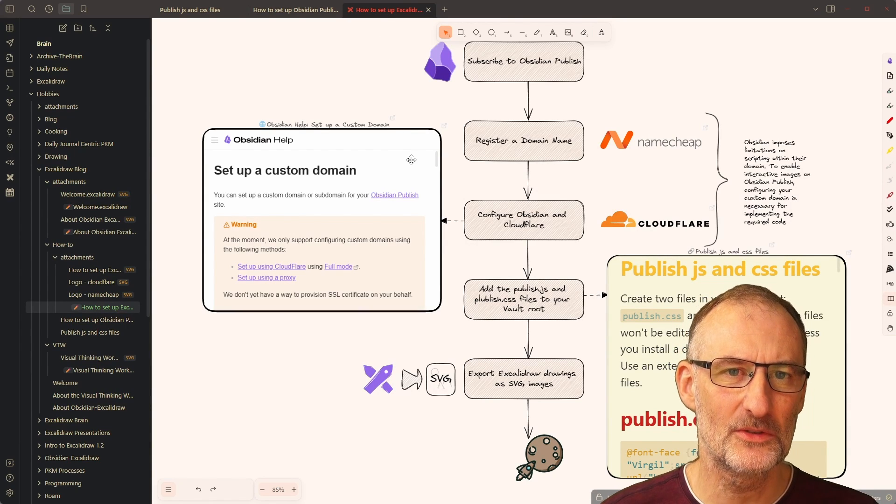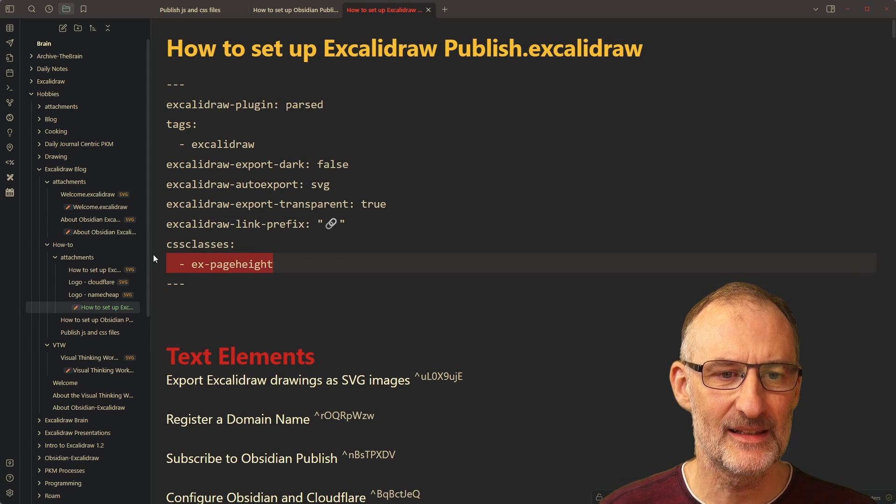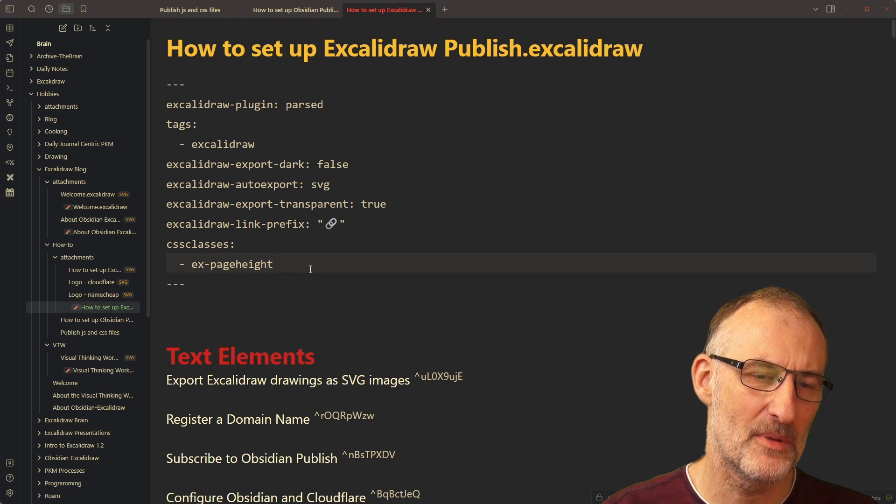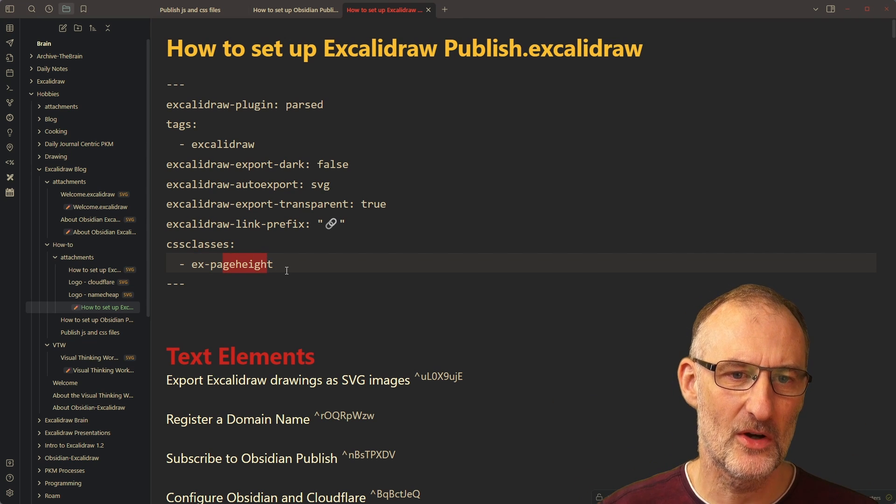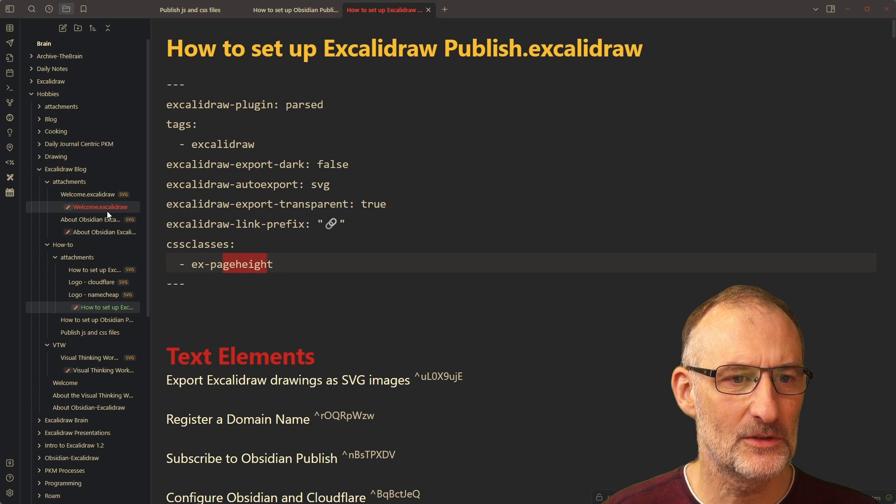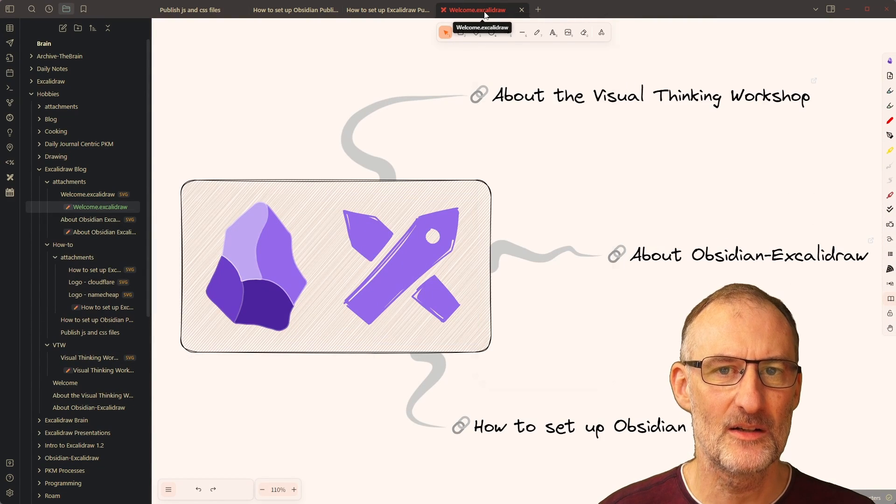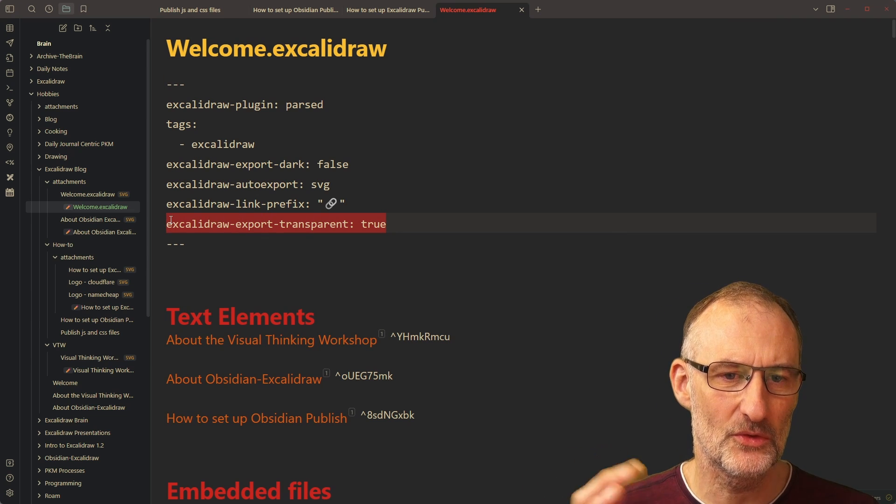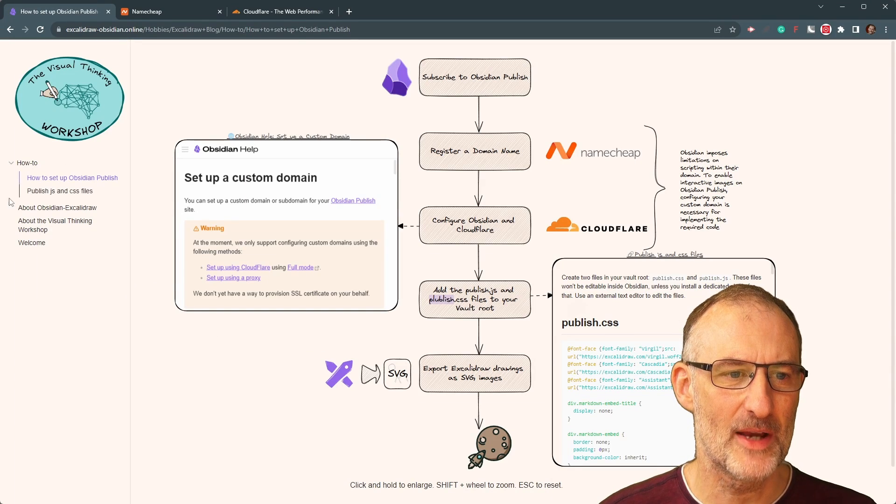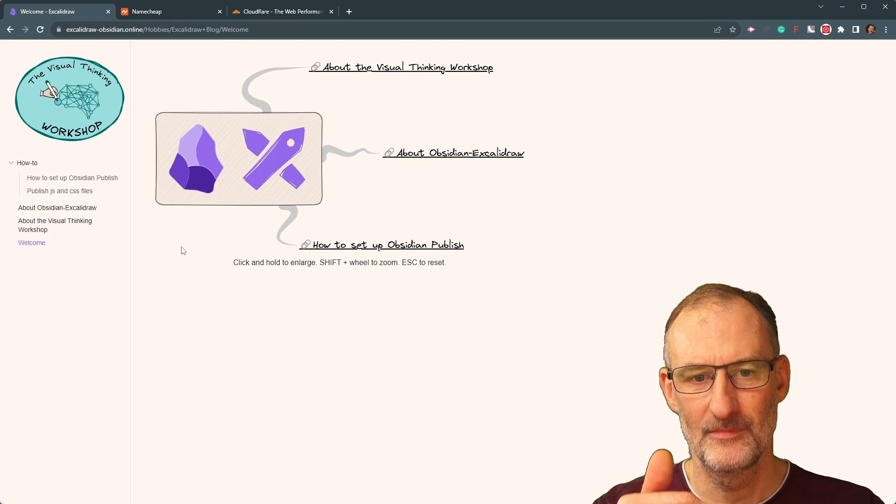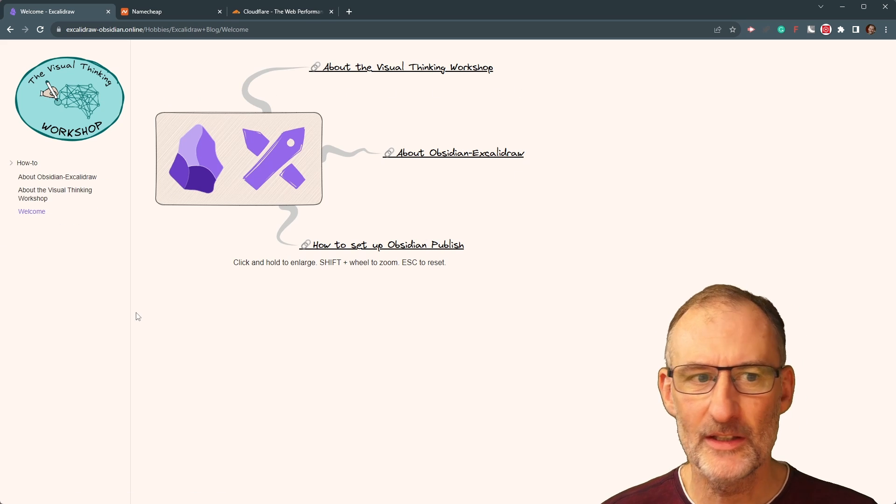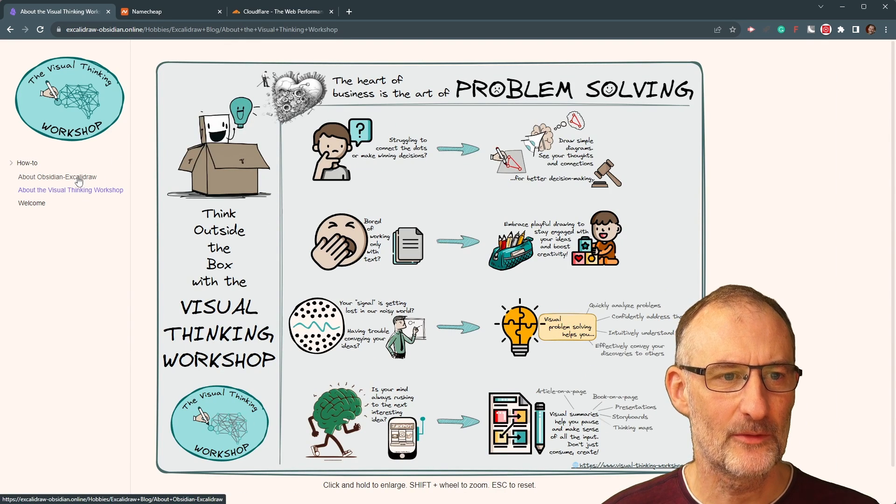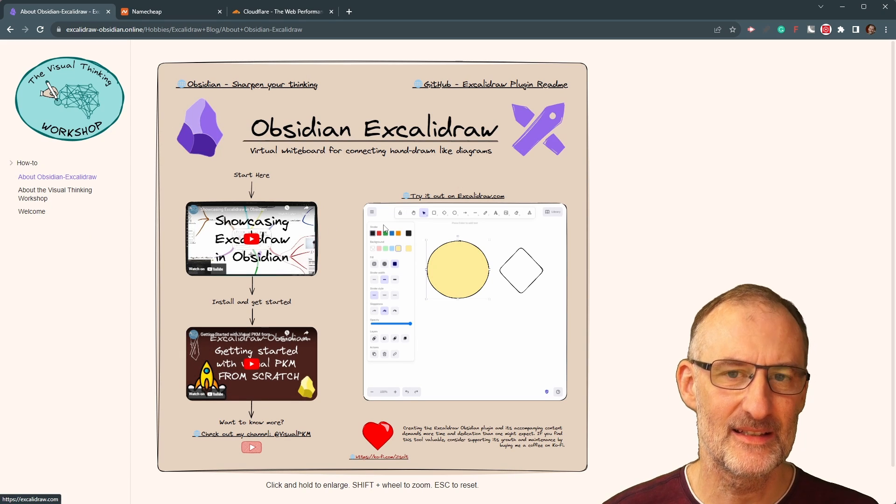Now, the other feature I want to show you is here I support CSS classes and I've added so far a single CSS class to my publish CSS. And that is the EX page height, which will transform your drawing on the web page to be as high as your page if it fits with the width. And I want to show you that, for example, in case of this file, the welcome Excalidraw here, I don't have that switch. And as a consequence, this is not going to be as high as the page allows. So let me show you how this looks like. You can look at the welcome and the welcome is as high as the width would require. And the other pages, for example, the about the visual thinking workshop page or the about Obsidian Excalidraw page and the others are as high as the page allows.